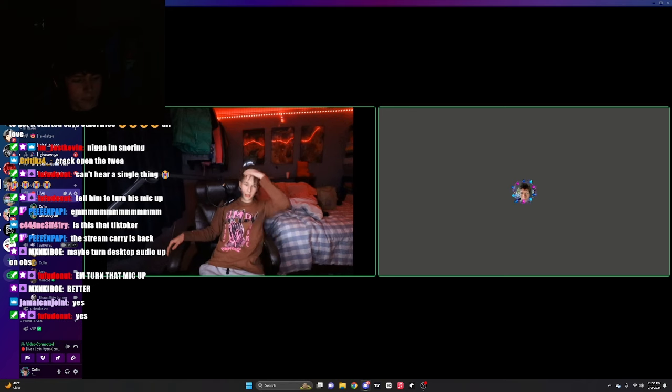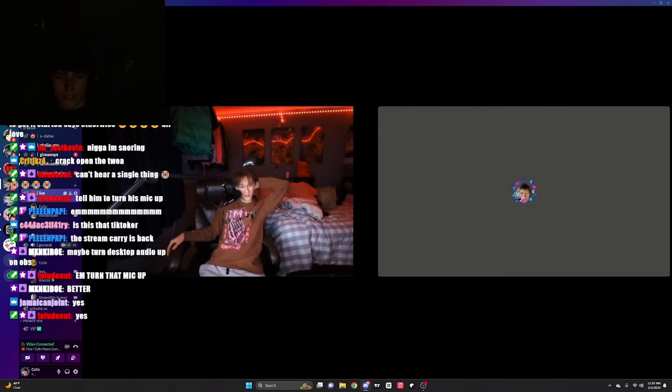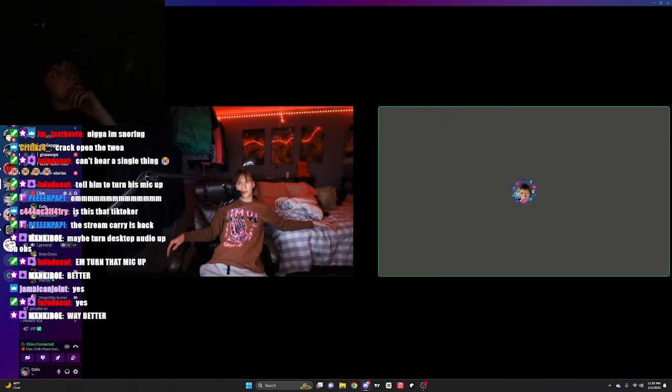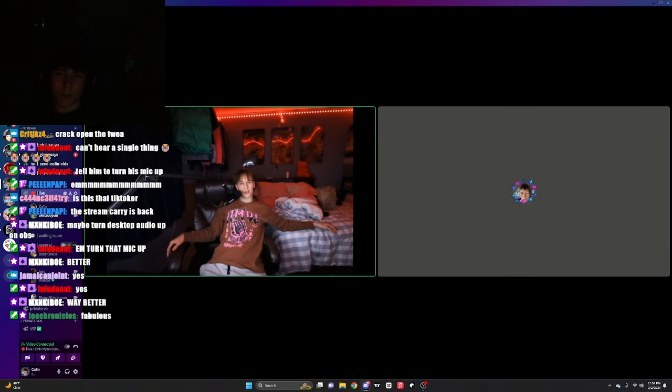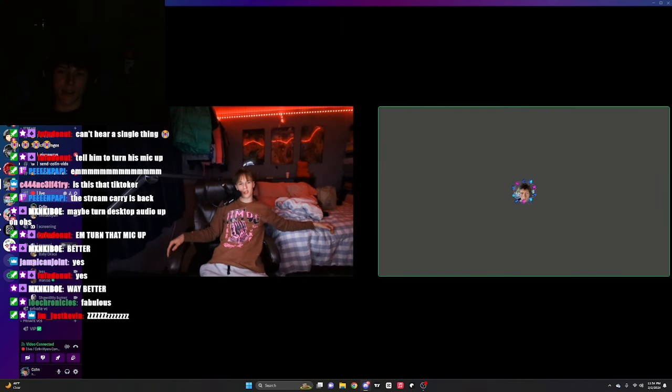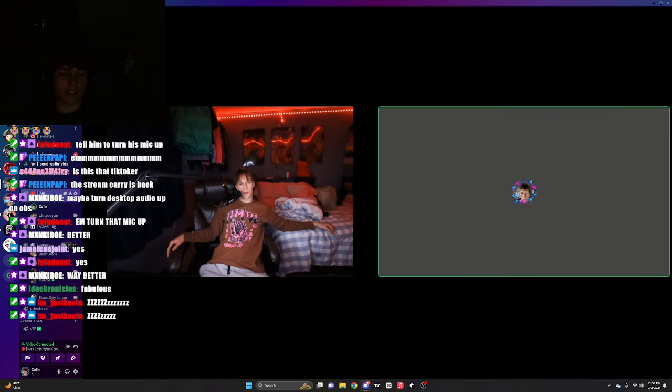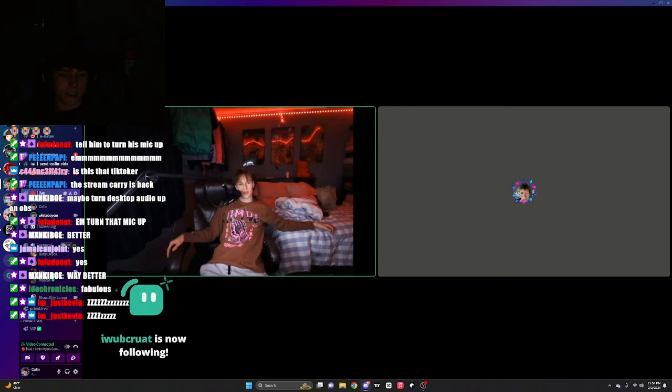So what you been up to bro? I don't know. I just do random shit every day. Like side quests and shit? Yeah. A lot of side quests. What's some side quests you do?